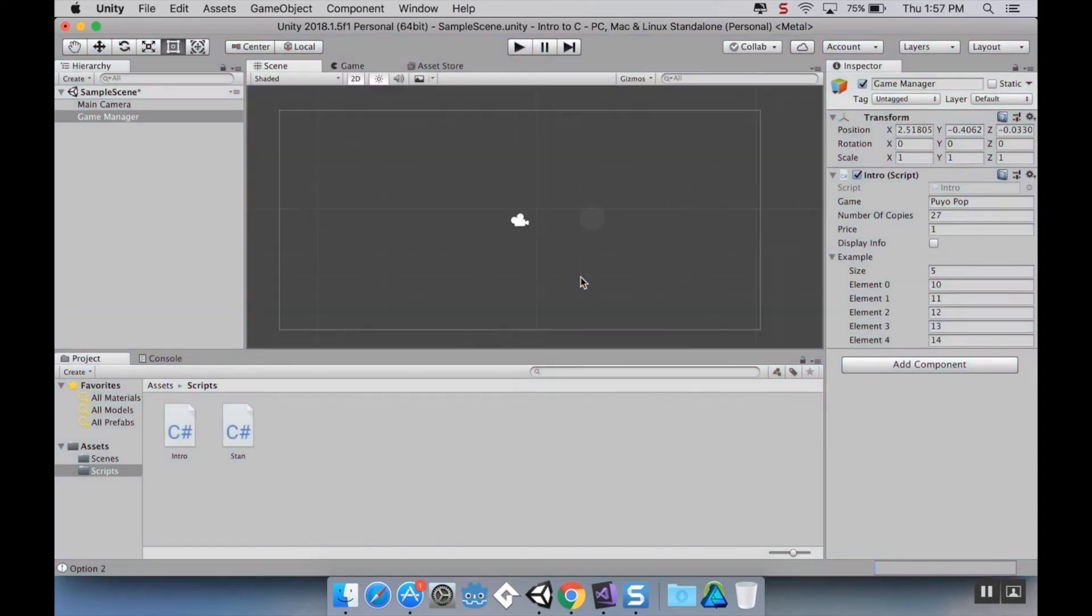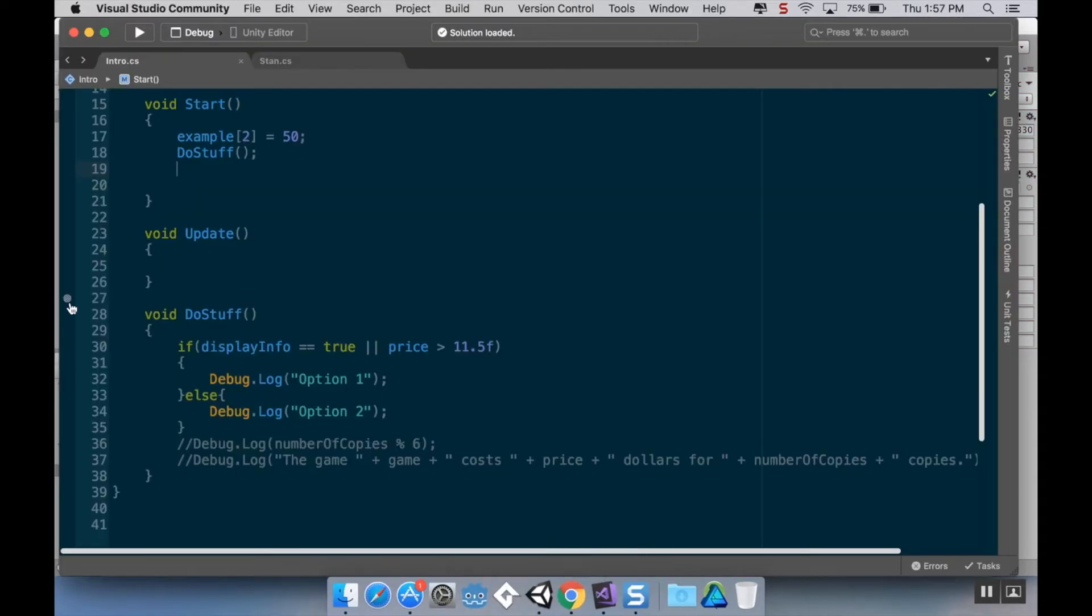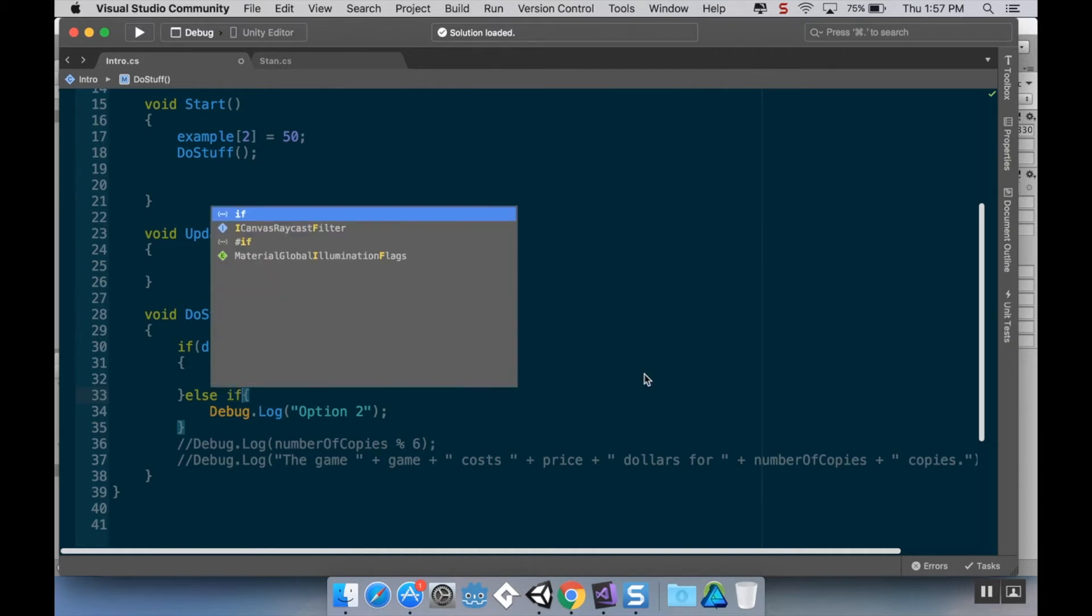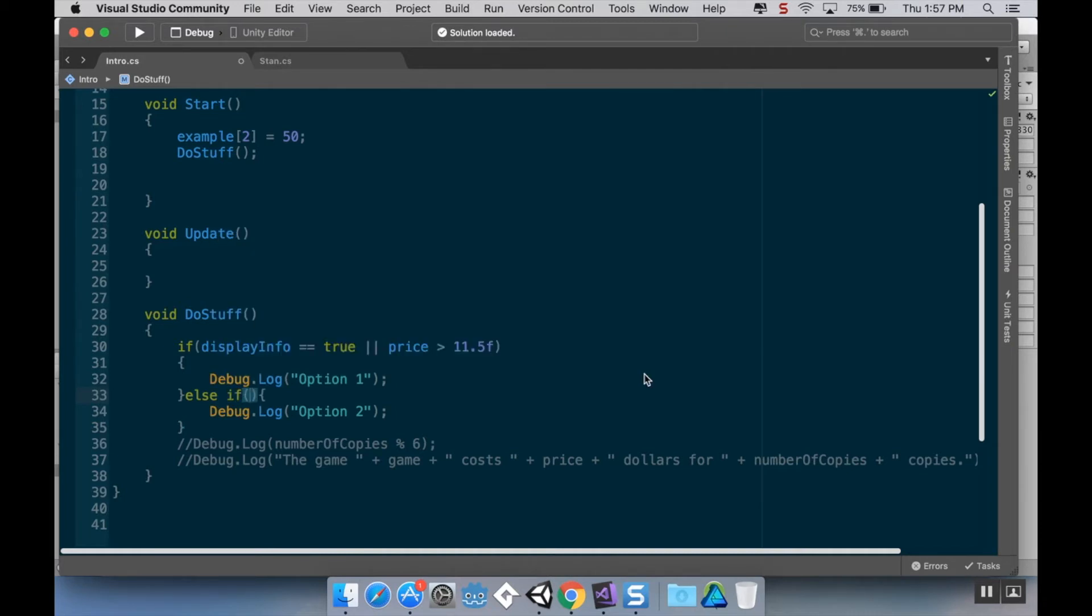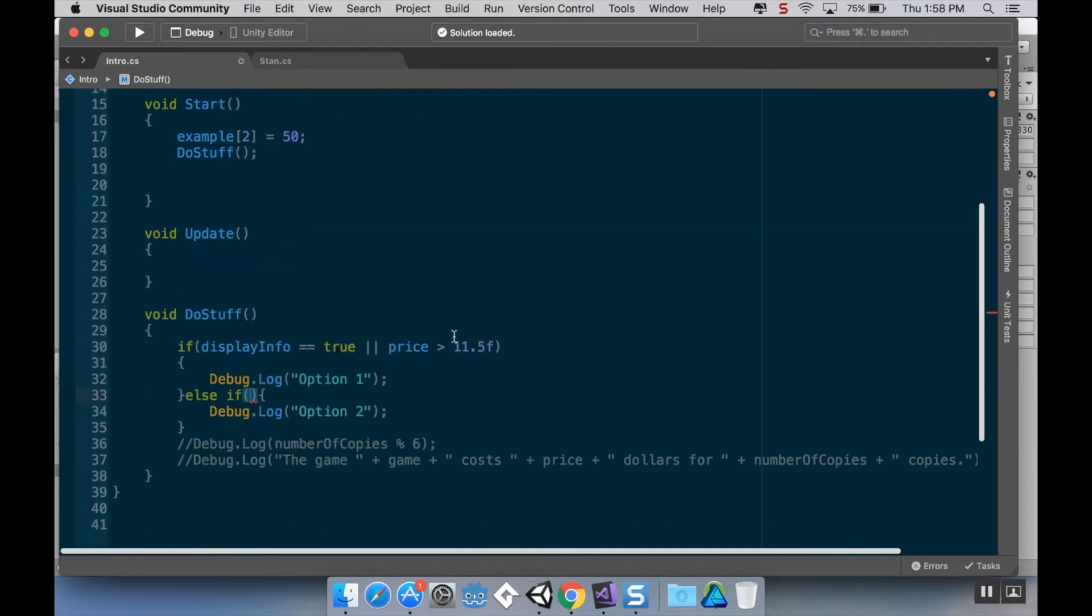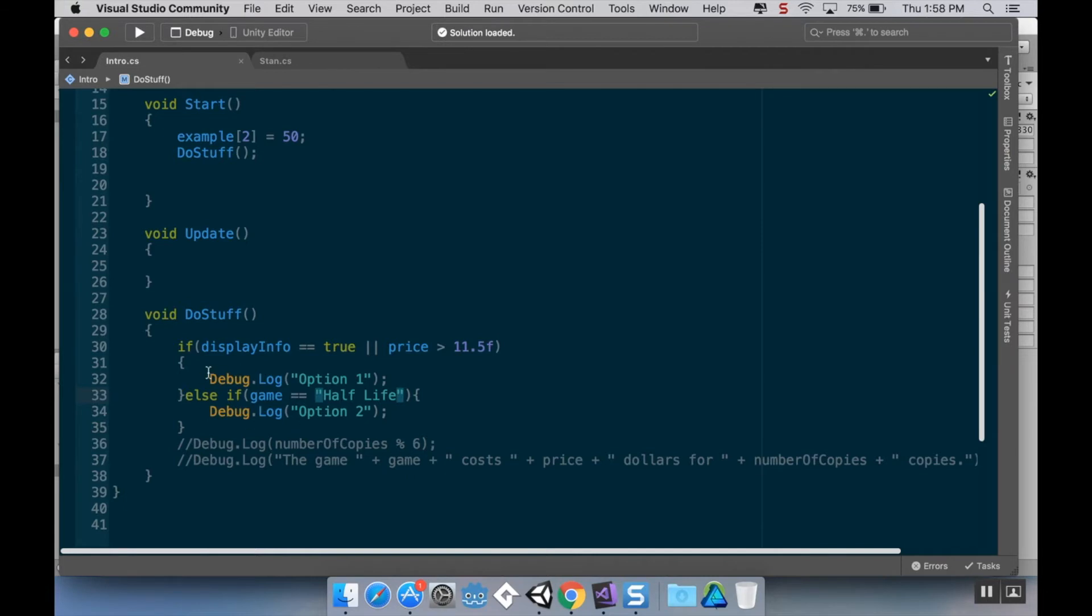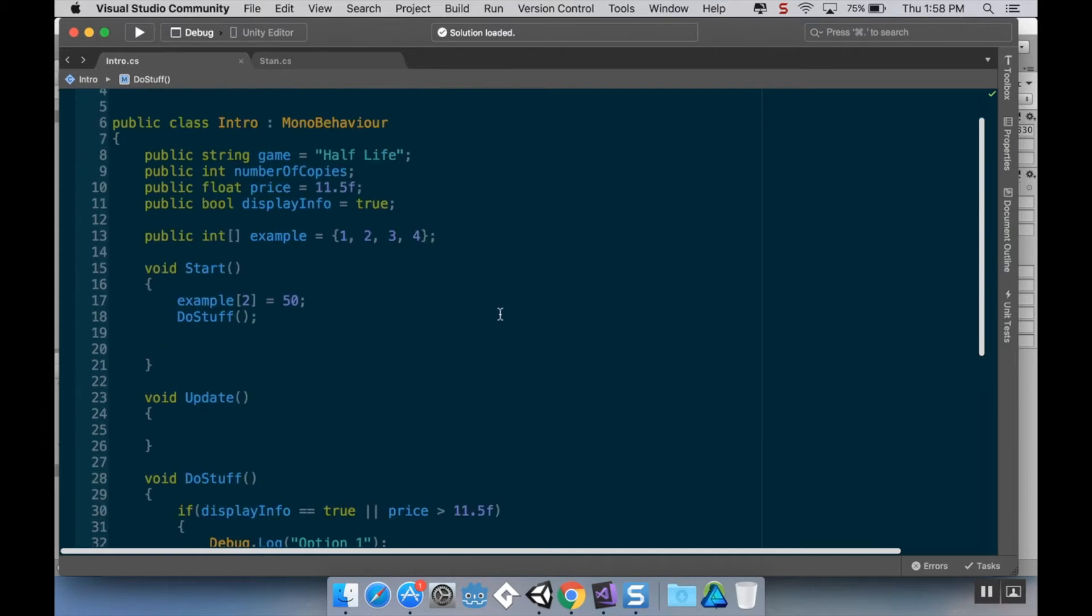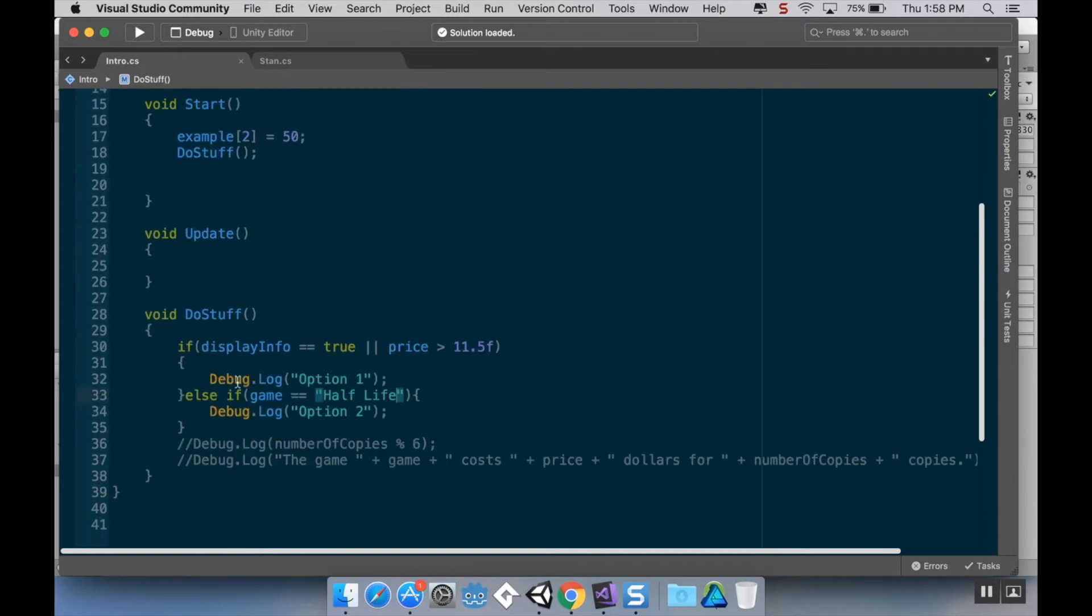Now there's another way that you can structure an if statement, and that's using something called if else if, and then possibly an else at the end. So else if is going to require another statement inside these parentheses that's either true or false. So in this example, I'm going to say game double equal to half-life. So now it's if this, and if that's not true, then it will check the second one, but it will only check the second one if the first thing is false.